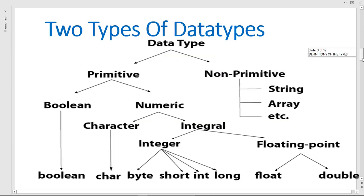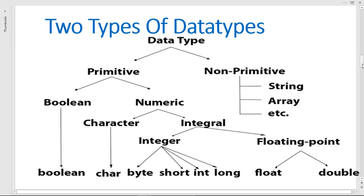Here we have a diagram showing data types. We have primitive and non-primitive — those are the two types. For the primitive, we have boolean and numeric. Under boolean we have the values true or false. For the numeric, we have character and integral. The character type is char. Under integral we have integer and floating point. The integer types are byte, short, int, and long.